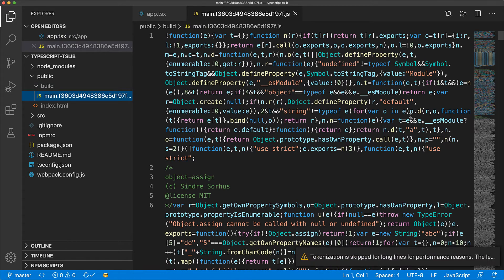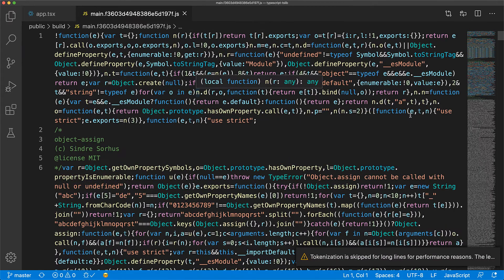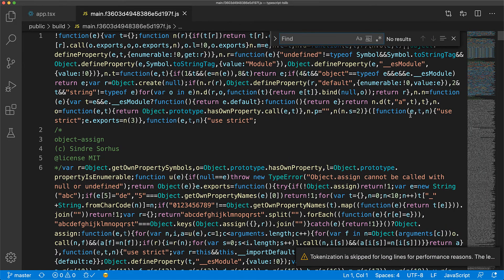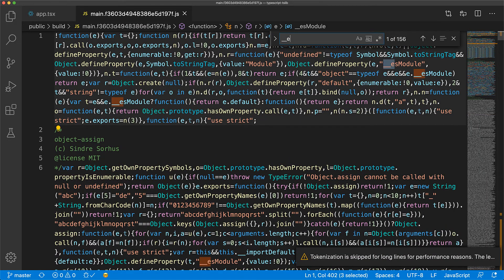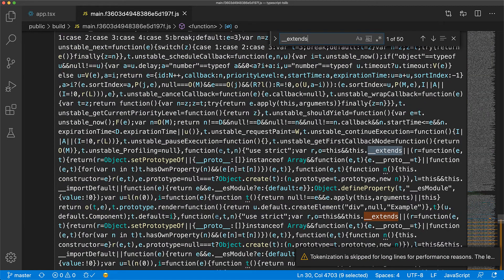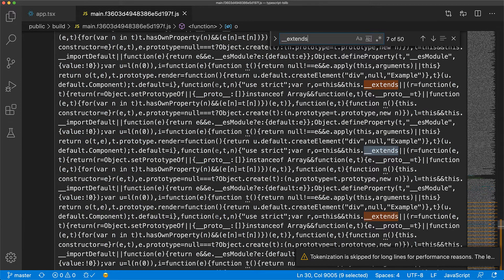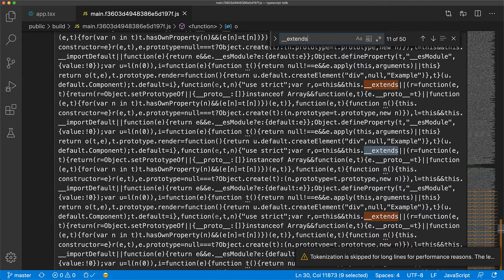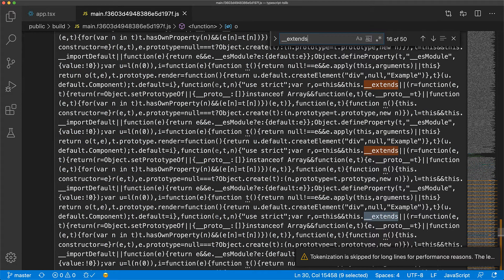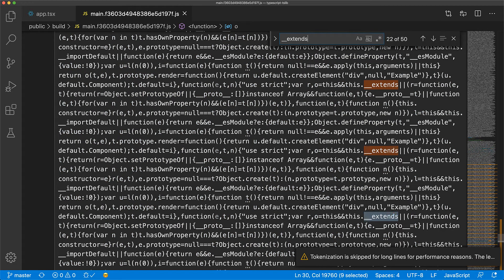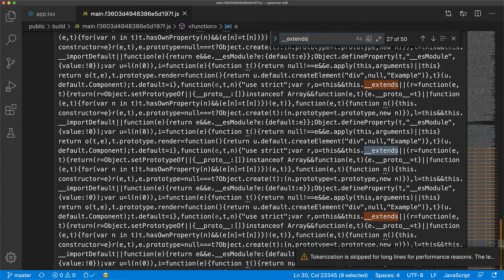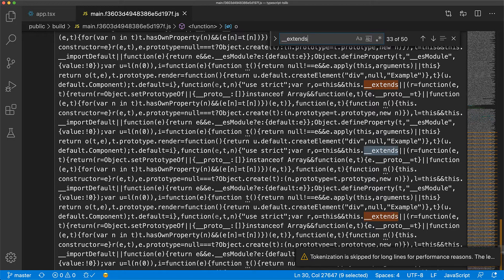Let's search for the extends utility function within this JavaScript bundle. You can see that it is being defined for each module component that uses class inheritance. This results in a lot of duplicated code that is causing undue bloat in our output bundle.